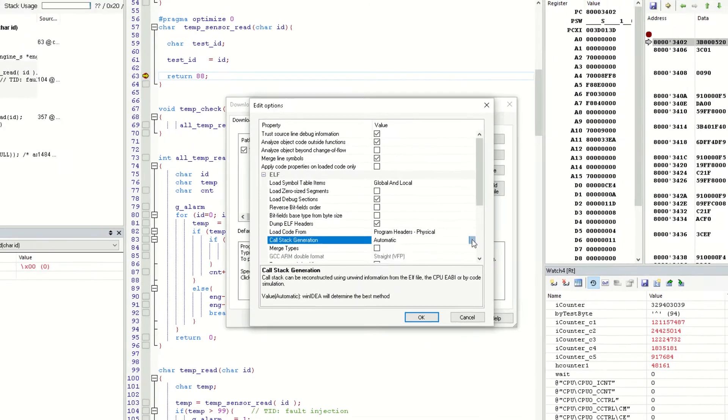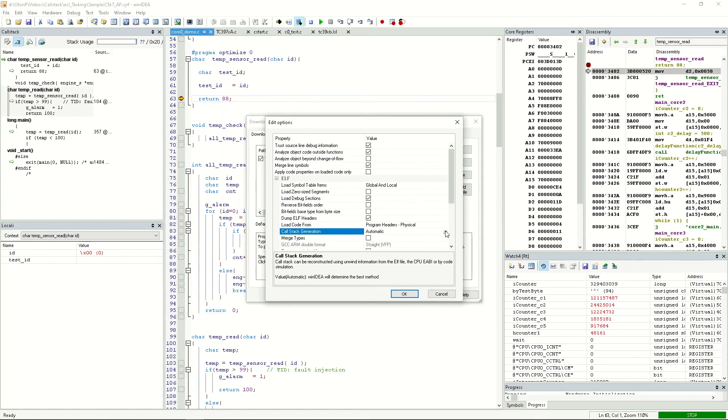Another thing to check is your compiler settings, especially when using the Greenhills compiler. Please refer to our website for additional information on how to set that up.